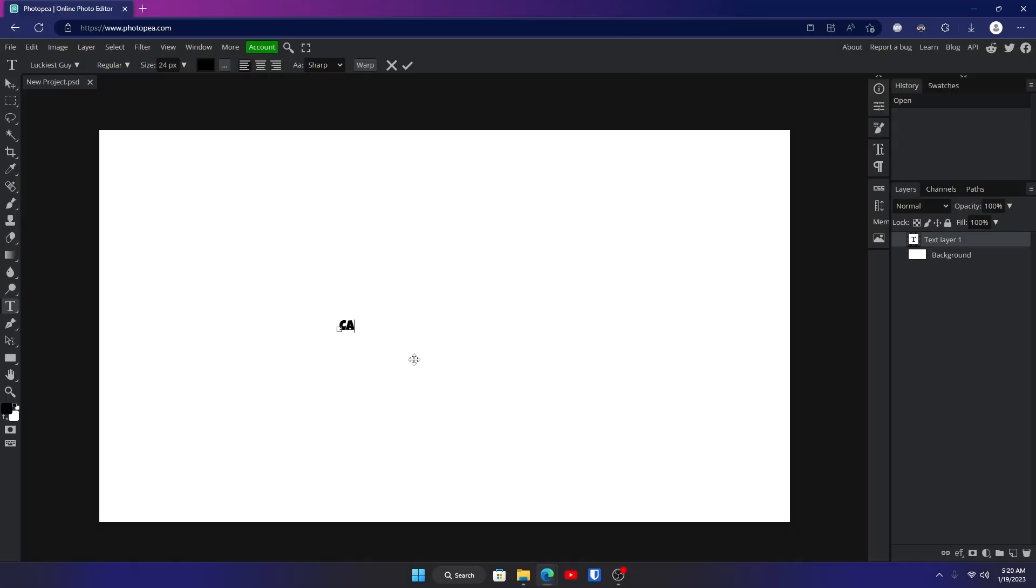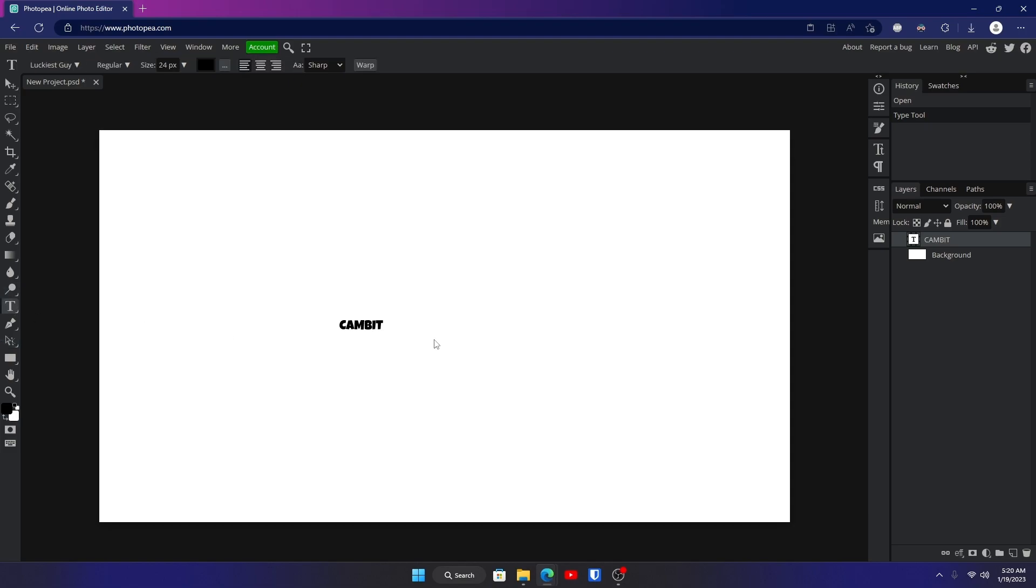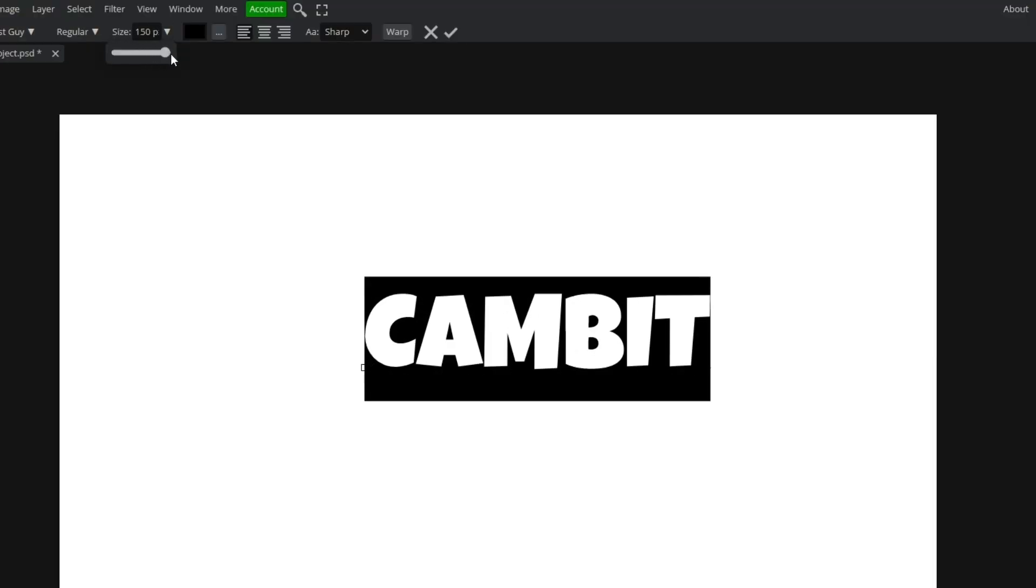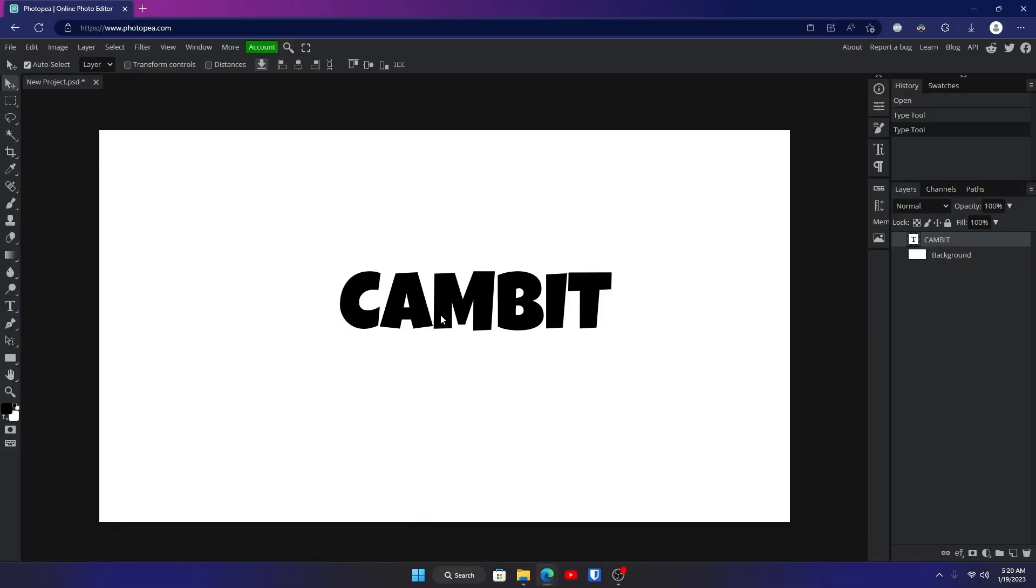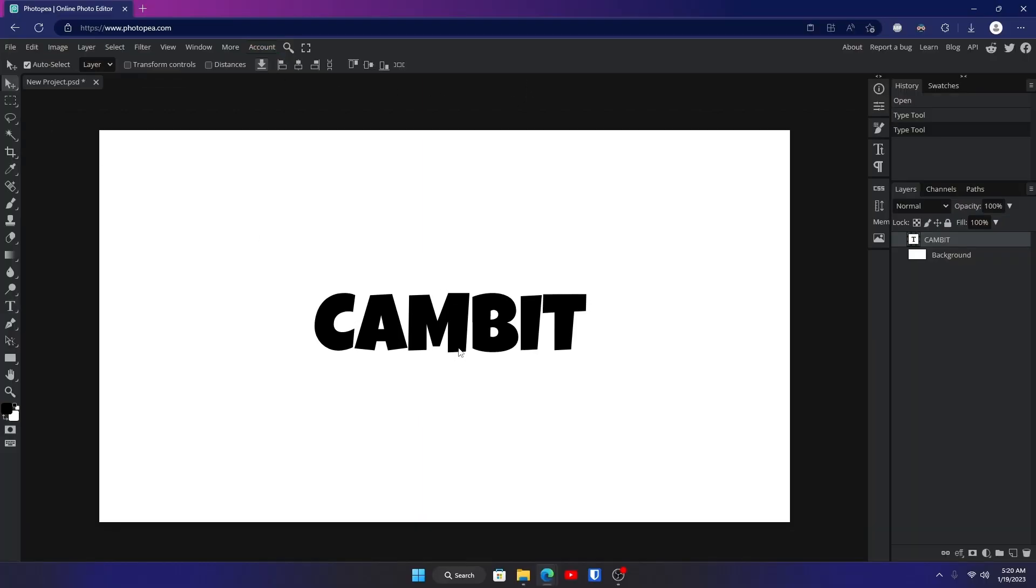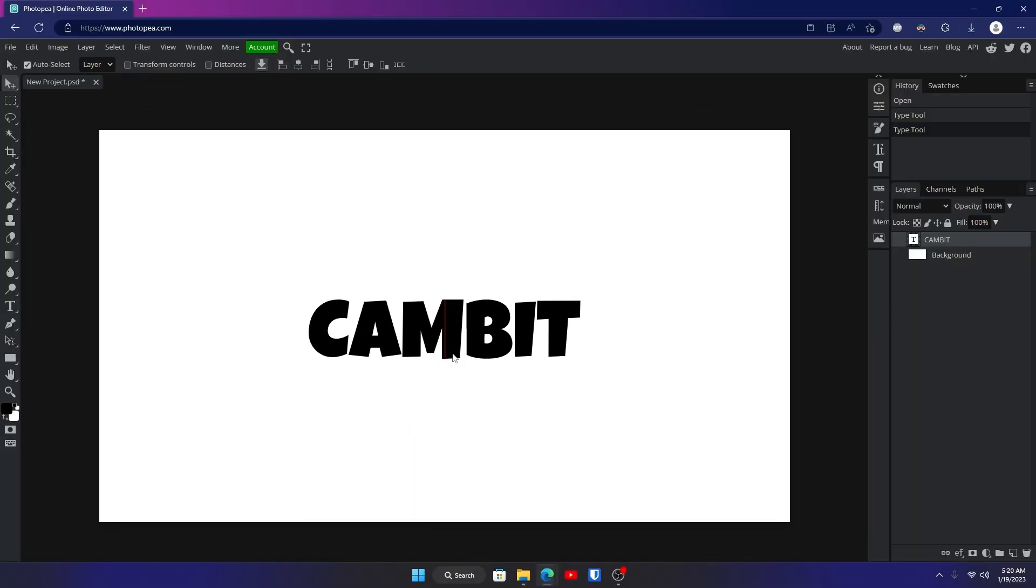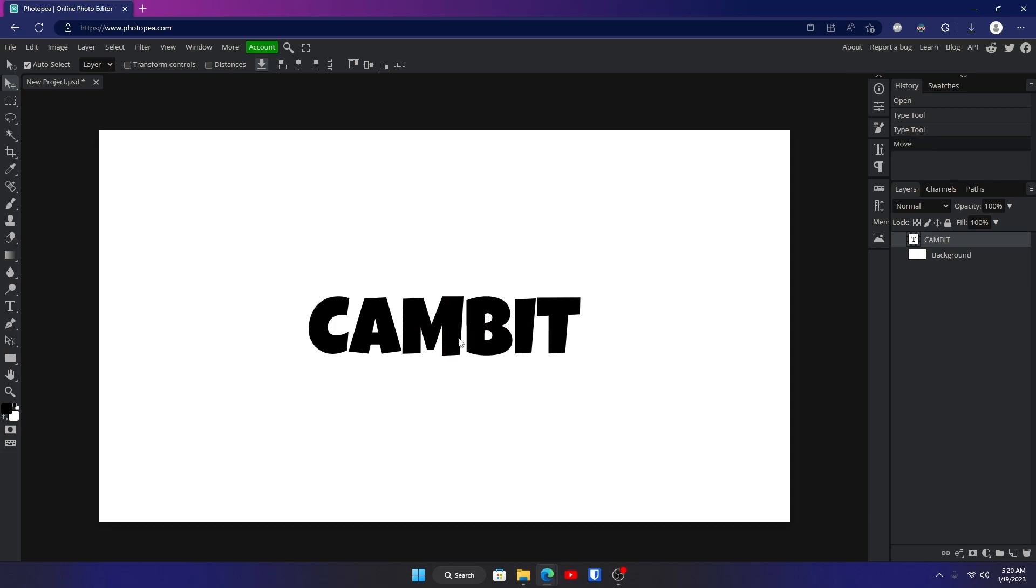Double click on your text with the text tool once it's selected, then you can change the size. That's good, move it to the center. Okay, so I think this one's pretty cool.